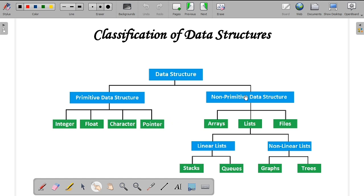Non-primitive data structure is derived from the primitive data structure. Data structures like array, list, or files are accessed using primitive data structure. Under non-primitive data structure, you have three different types: one is array, list, and file.